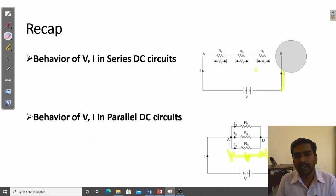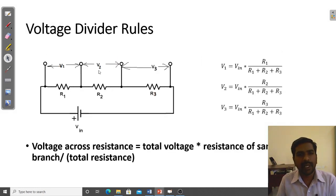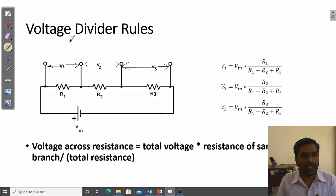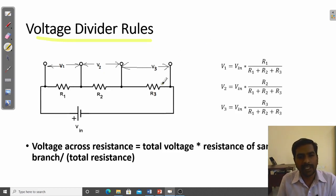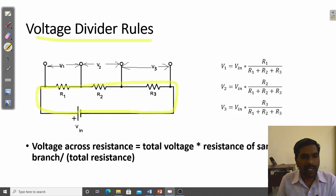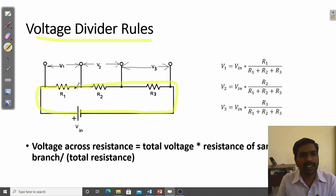Voltage and current in a series and parallel combination can be calculated with the help of the voltage divider rule and the current divider rule. The voltage divider rule is applicable only for a series combination. In a series combination, there is a single line from one point to another — not multiple lines — so there is only one path, which is called series.